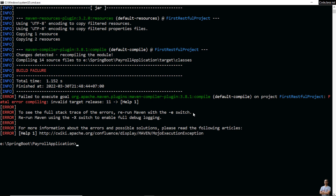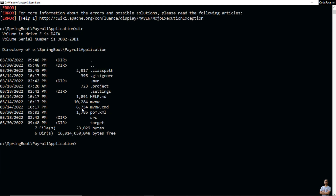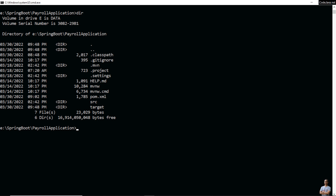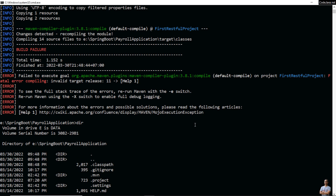Now I'm going to show you how to fix the error 'invalid target release' by changing the project Java version. Let's see the Java version defined in the pom.xml file of the project. I open the pom.xml file in Notepad. You see it specifies the Java version is 11, so you got the error 'invalid target release 11' — that is the Java version of the project.